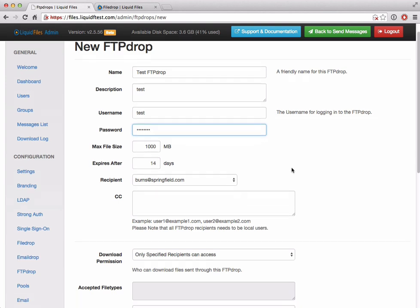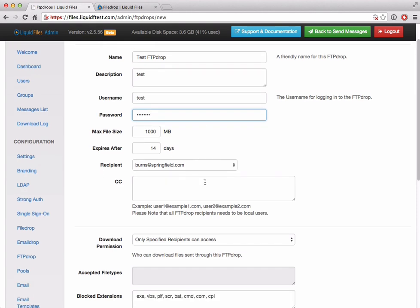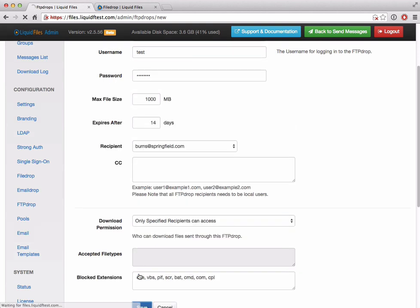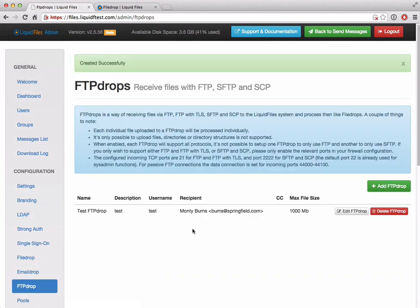The rest of the configuration is very similar to how a file drop is. The design is that the FTP drop is very much like an FTP version of the web-based file drop. You have a max file size, how long someone can download this file after it's being uploaded, who is going to receive the message that someone has dropped the file, CC'd, who can download, and accepted file types and so on. After we save this, we fire up our trusty FTP client.